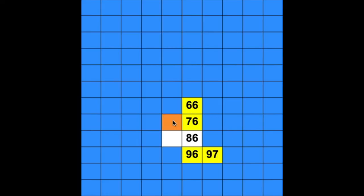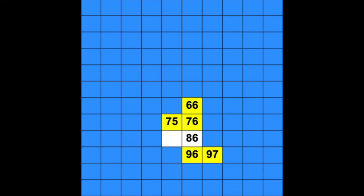How about this one? This number is right next to 76, but we count back to get this number. We start at 76 and count back 1. What number belongs there? 75. The ones digit changed, it got smaller, but the tens digit stays the same.